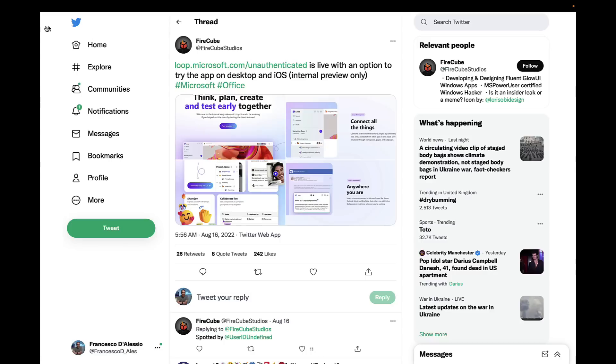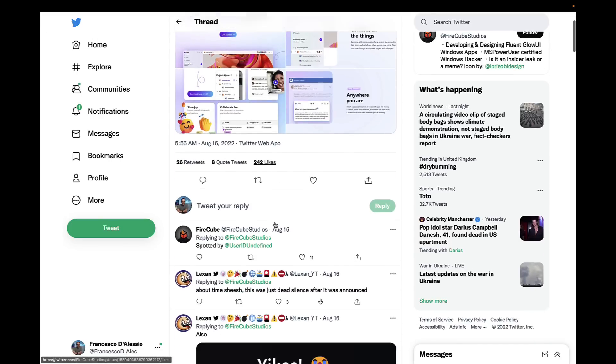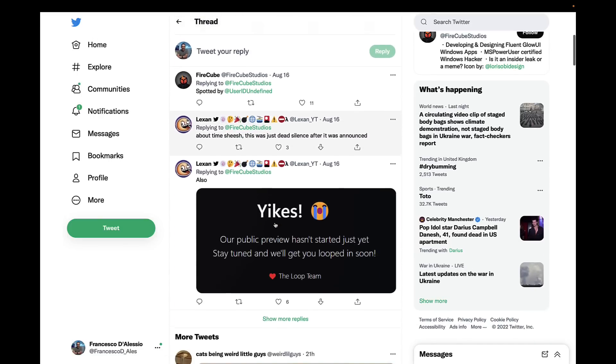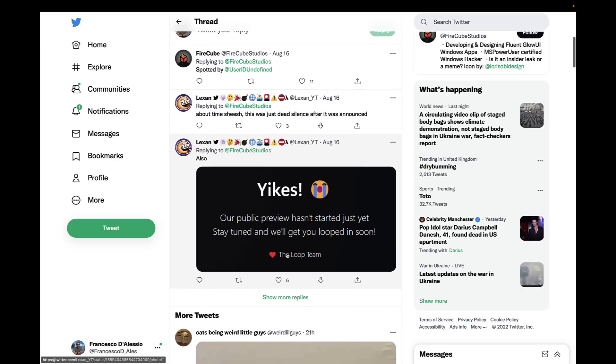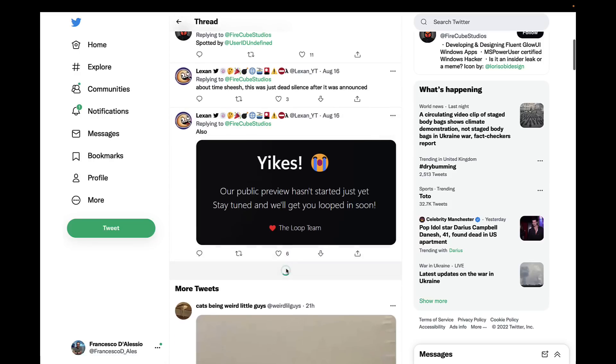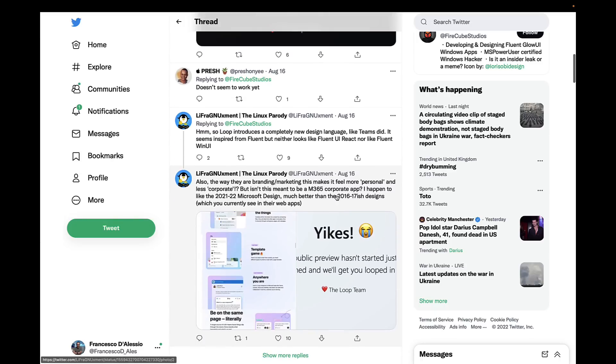Now those aren't the only four screenshots - there was a couple below. But however, now if you try to go on this link, it says our public preview hasn't started yet, stay tuned and we'll get you looped in soon. That's a bit of a shame, but if you go down to more, I'll link this tweet below.